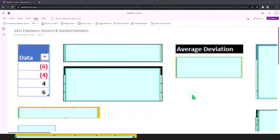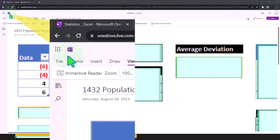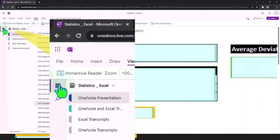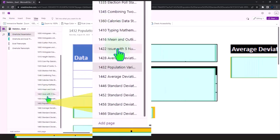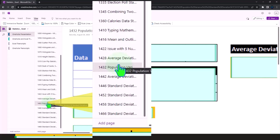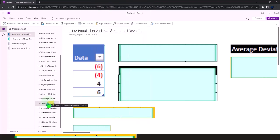You're not required to, but if you have access to OneNote, we're in the icon on the left hand side. OneNote presentation 1432, population variance and standard deviation tab.